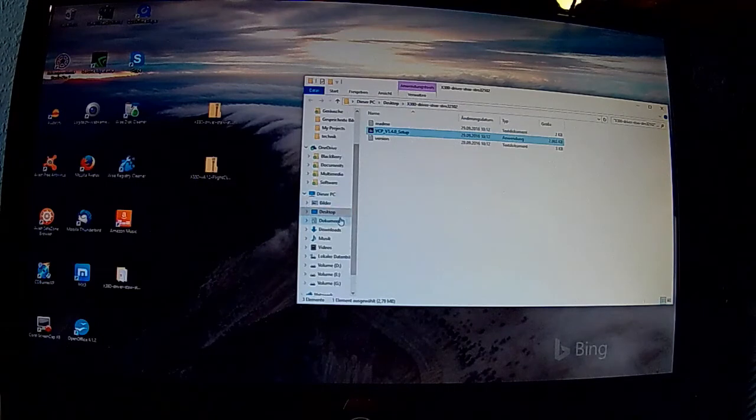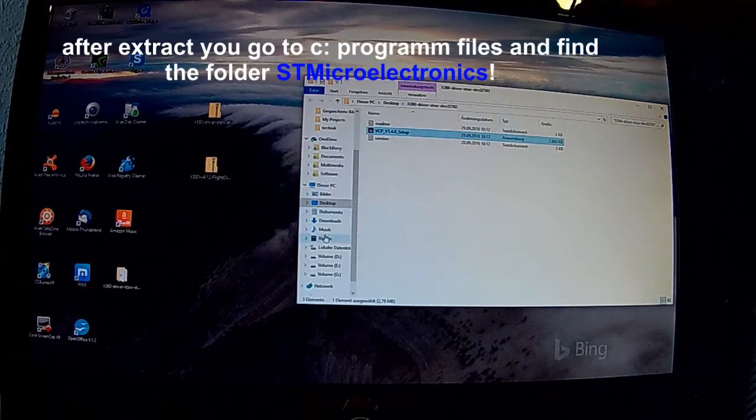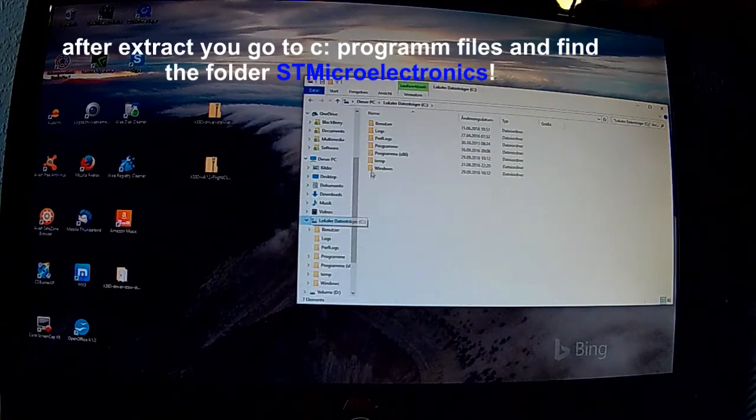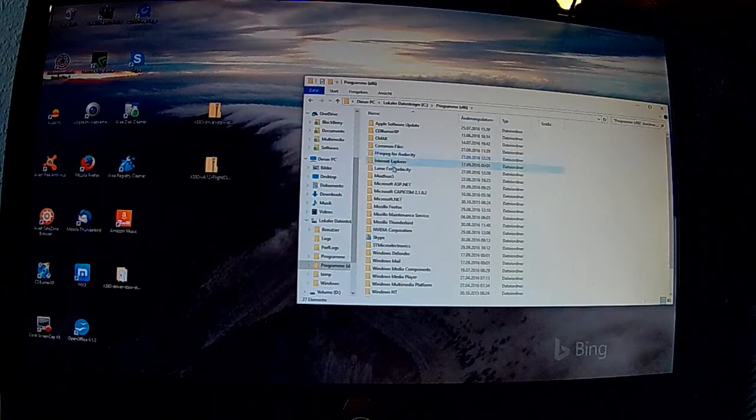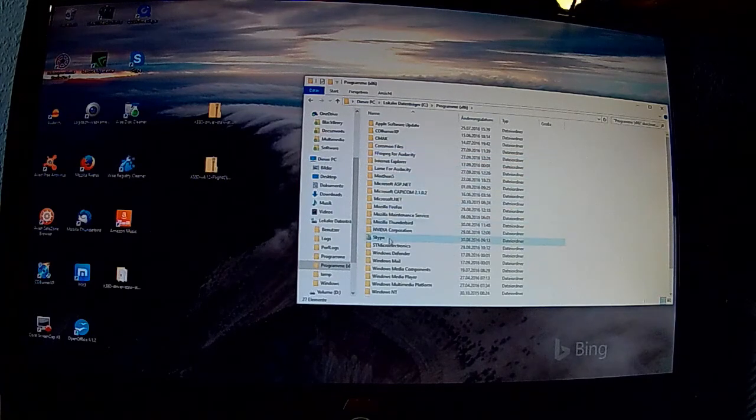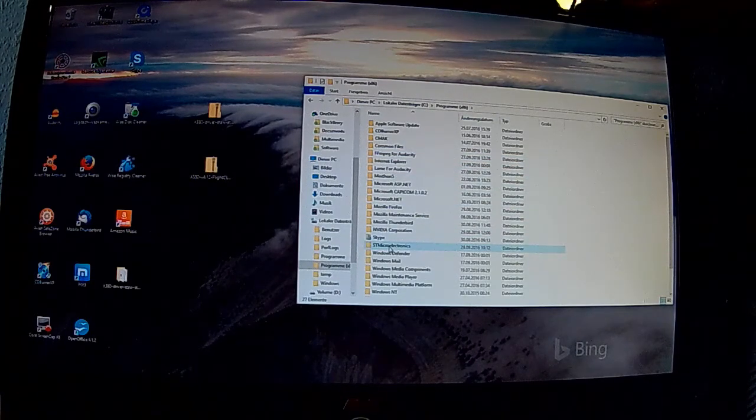Und habe ich 32 Bit, verwende ich den Windows 8 32 Bit Treiber. Wenn ich dann die richtige Wahl getroffen habe, installiere ich den entsprechenden Treiber.